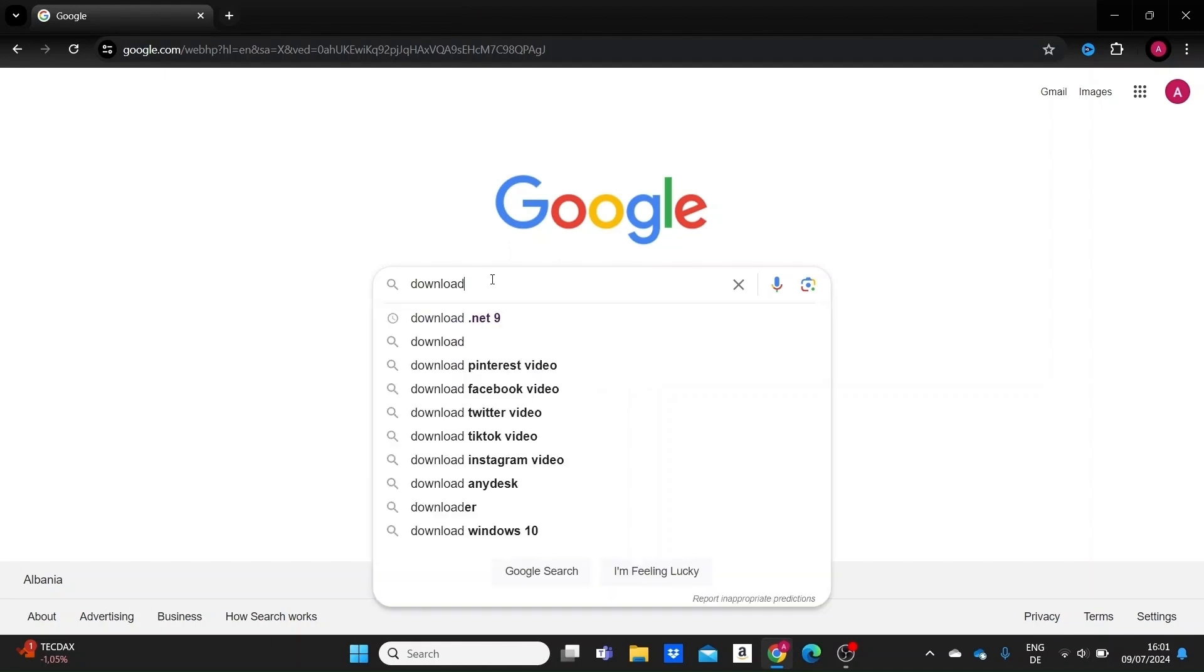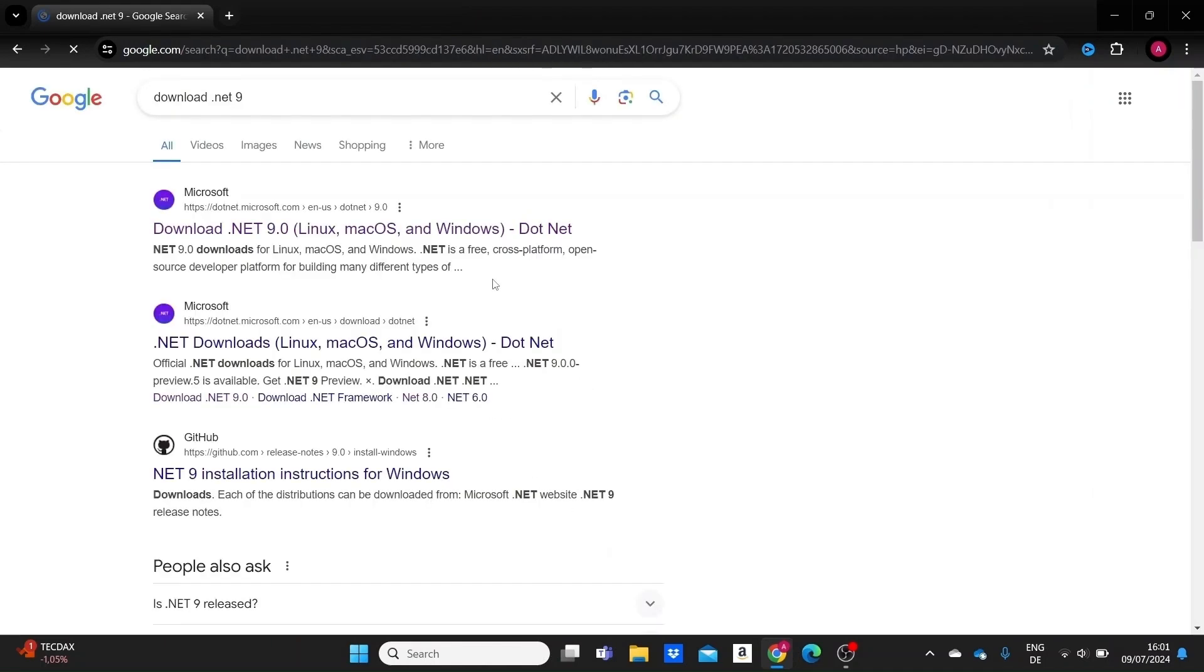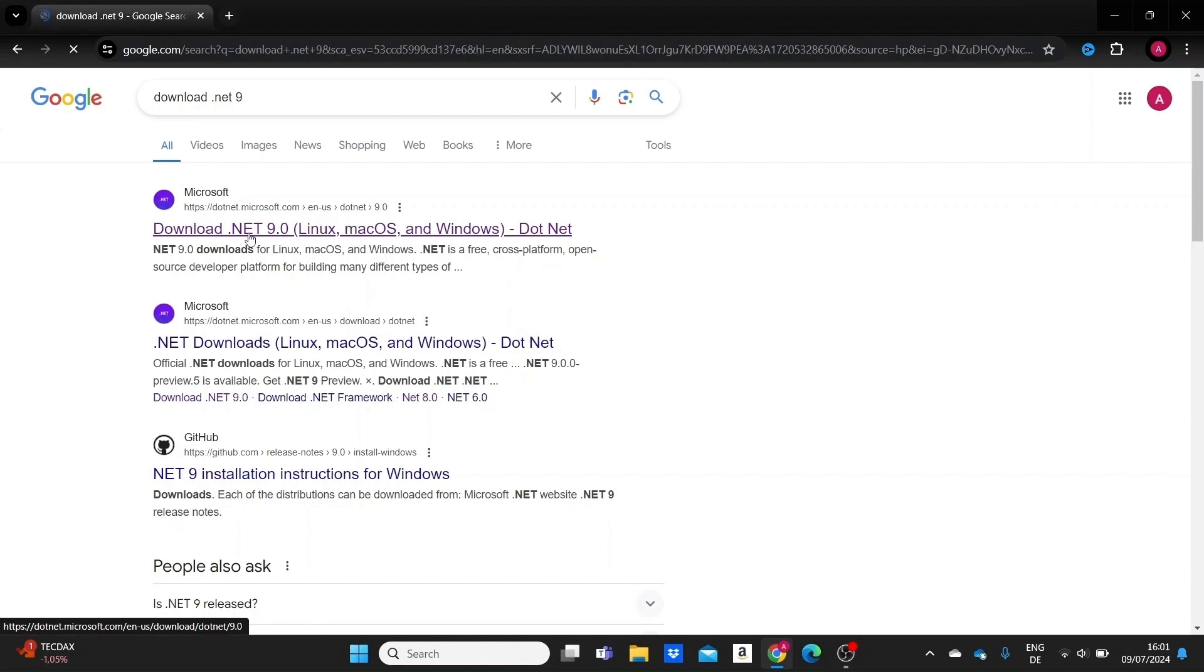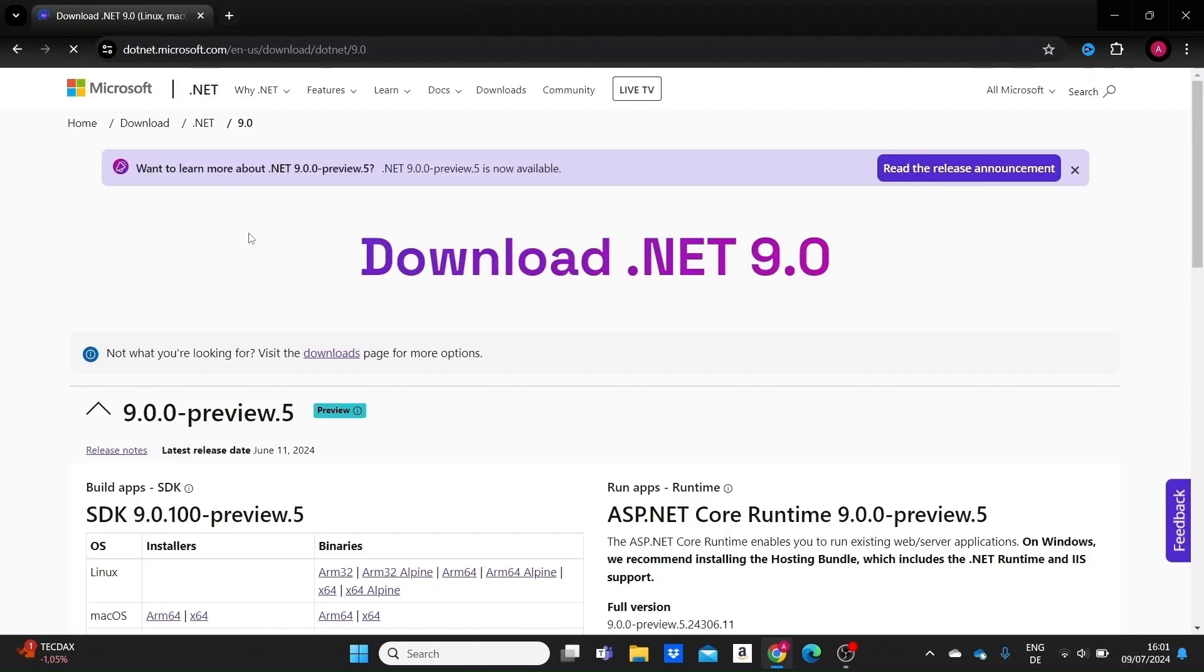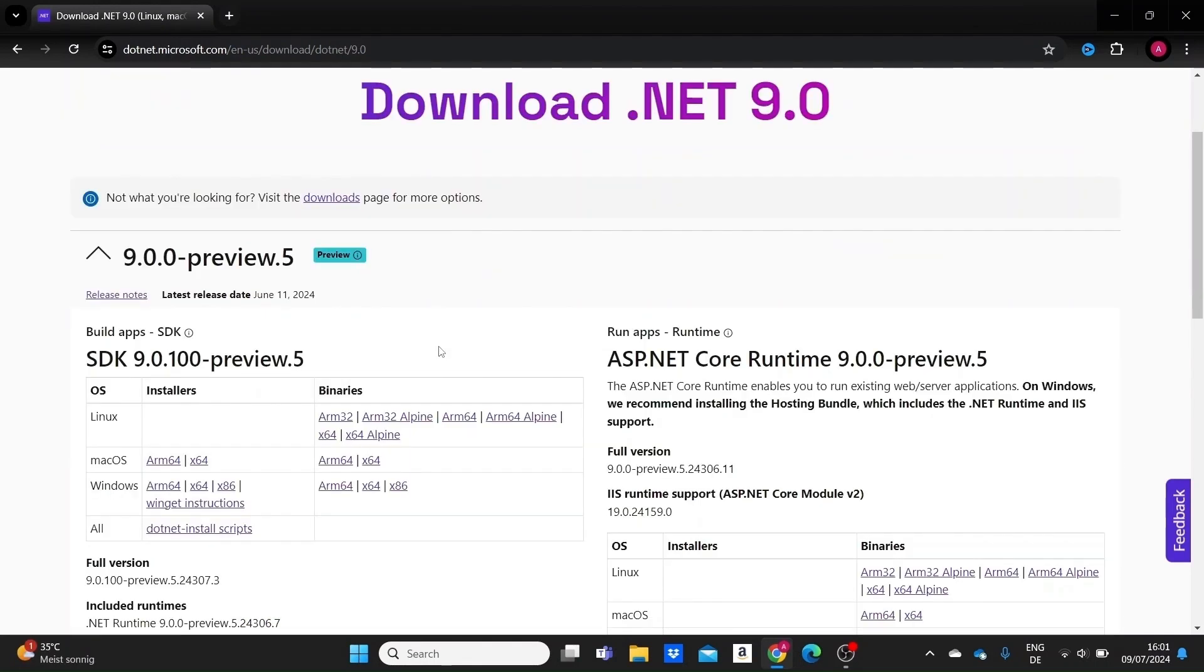I'm just going to click on Google, download .NET 9, and we'll see the first thing we have here on Microsoft's website. We should be redirected to the page that allows us to install the .NET 9 SDK. At the time of recording this tutorial, we have the fifth preview of .NET 9.